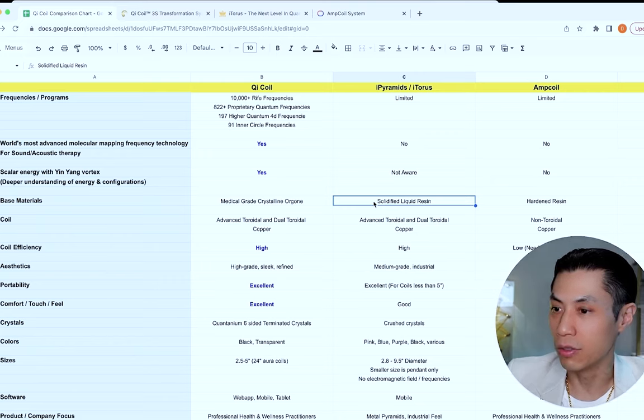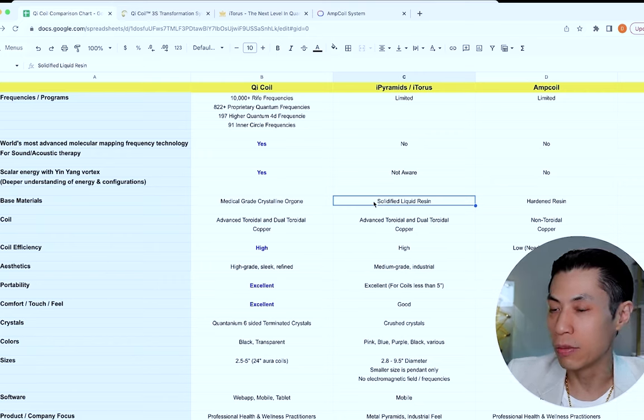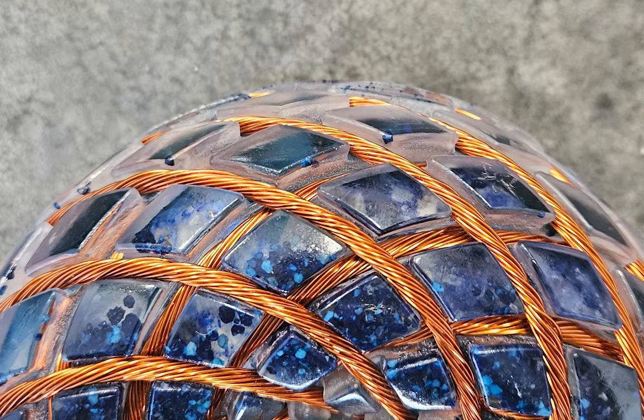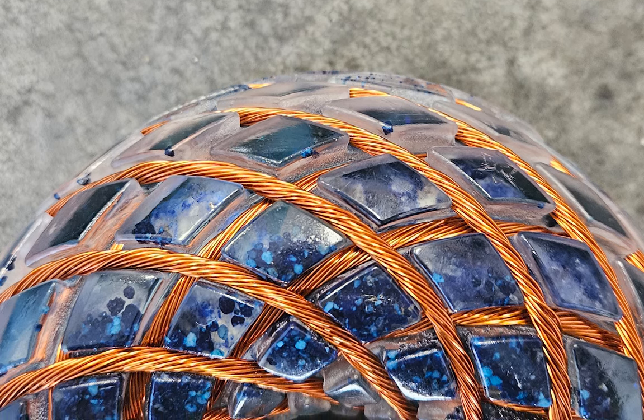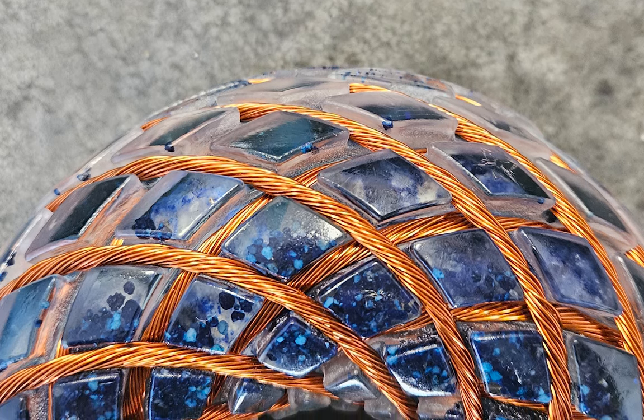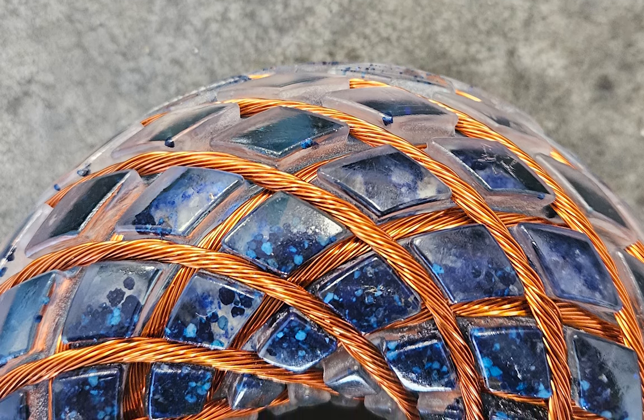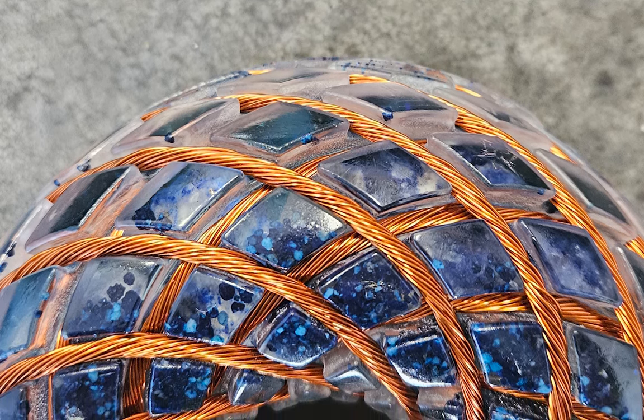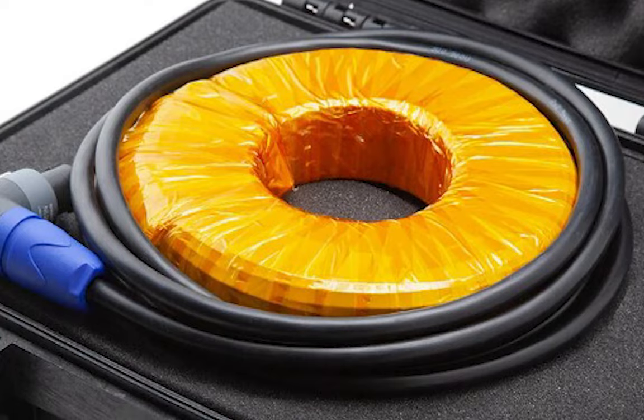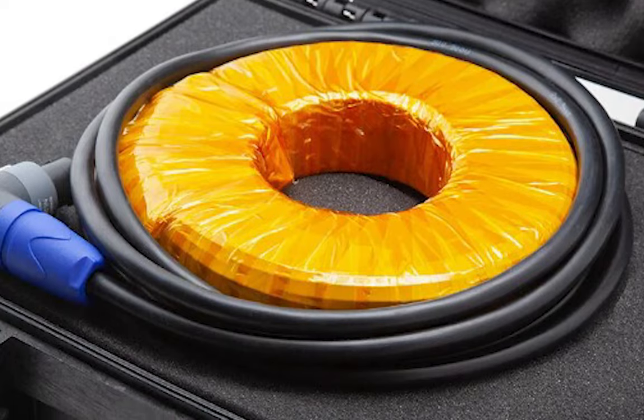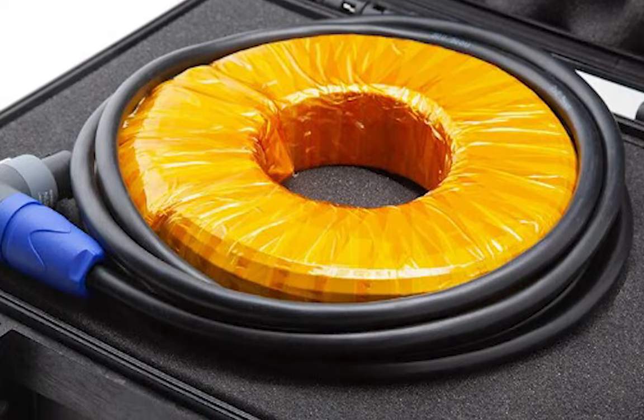Eye pyramids, they're pretty solid coils, but they use solidified liquid resin. So they have a mold, they pour the liquid in, and then it hardens. So you're not going to get the same refinement. The material itself will look a bit cloudy. Now amp coil is just using hardened resin.